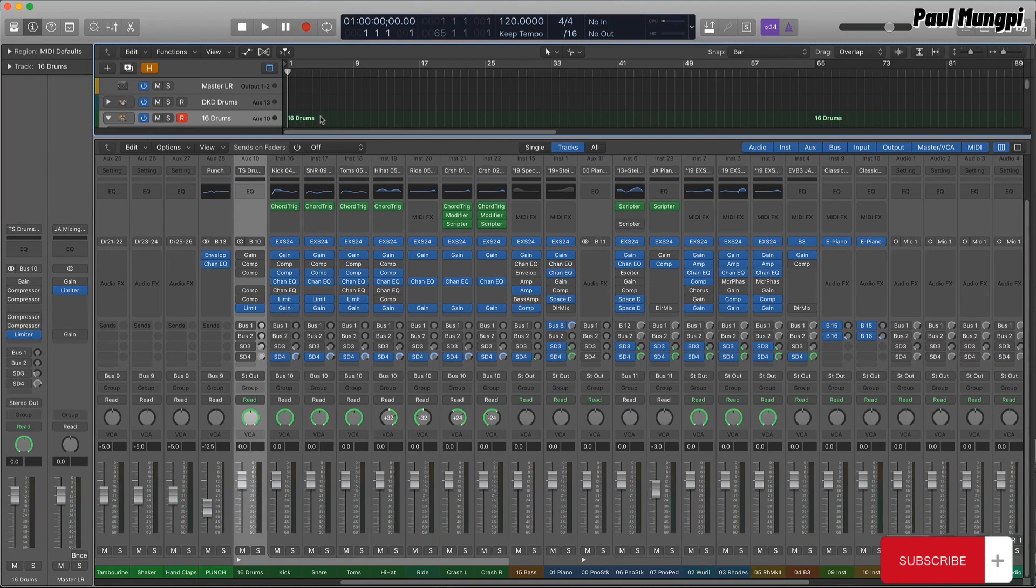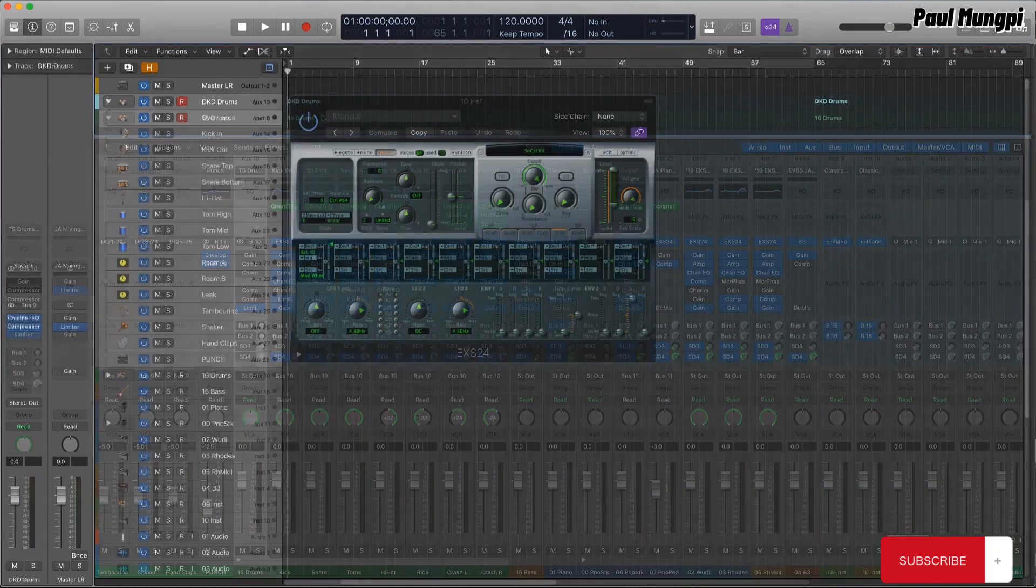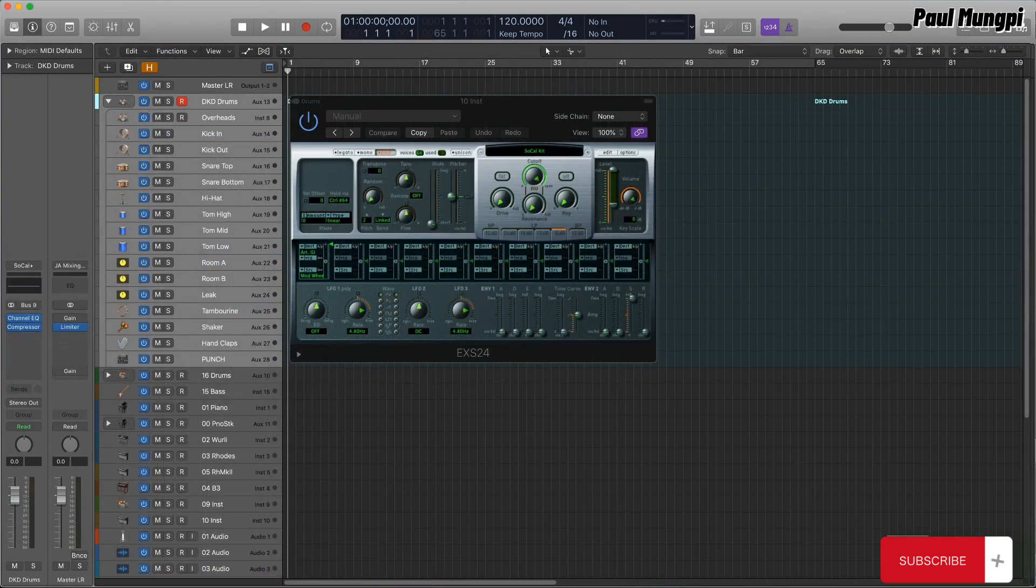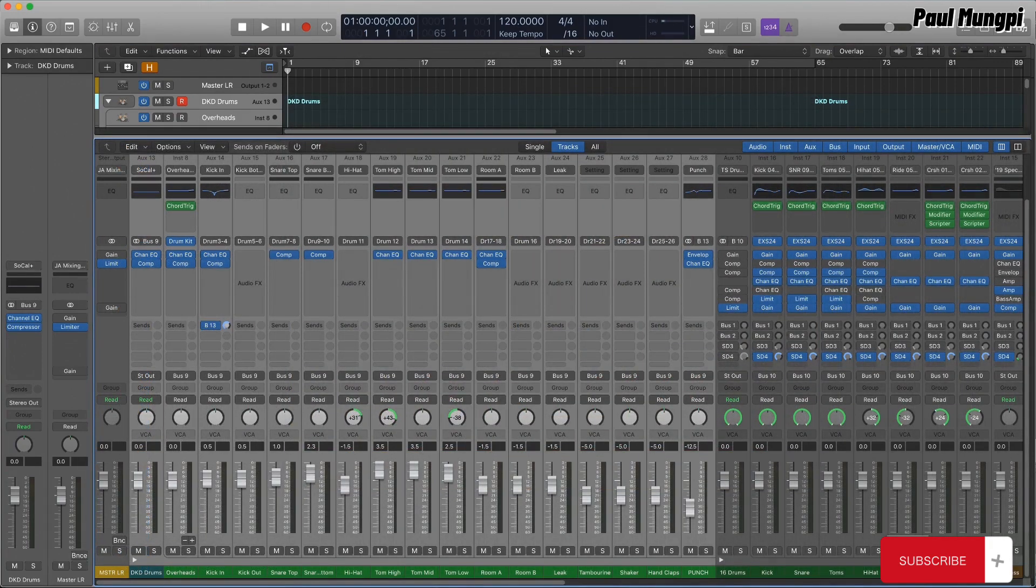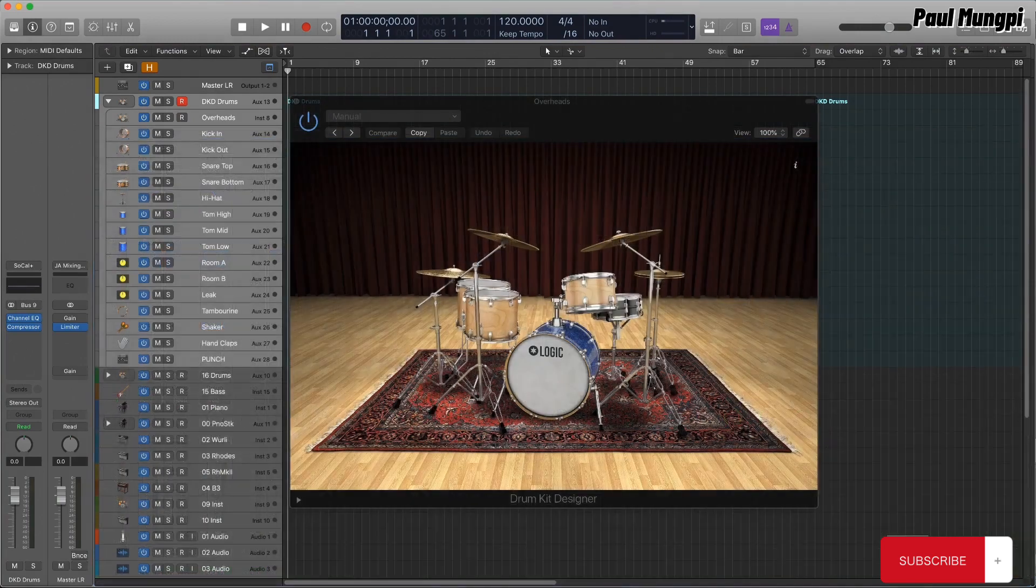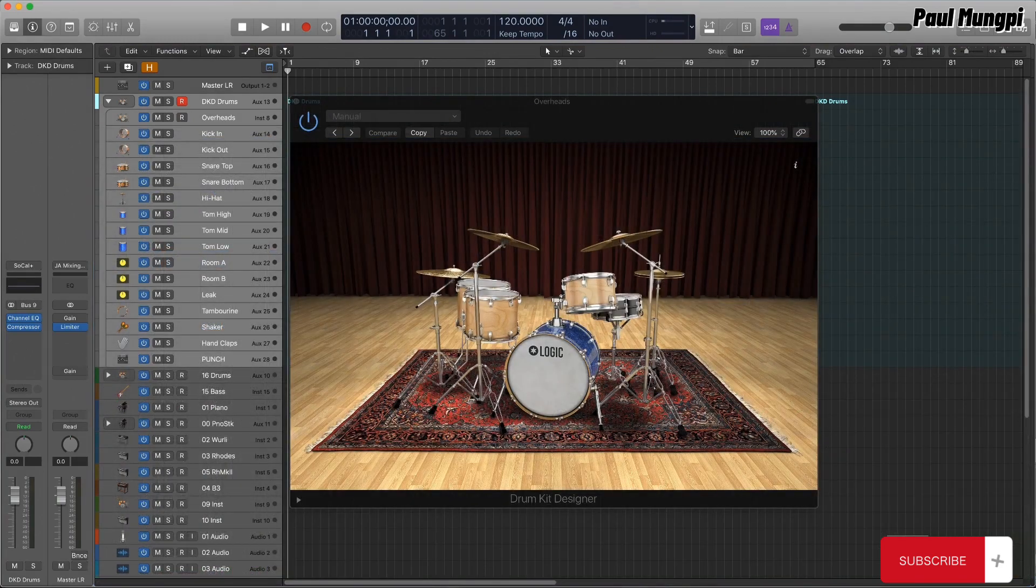In fact, Logic uses an EXS-based TrackStack under the hood for the drum kits in the DrumKit Designer plugin, DKD, which is employed for drummer tracks and can be used on its own as well for live-played MIDI drum parts.